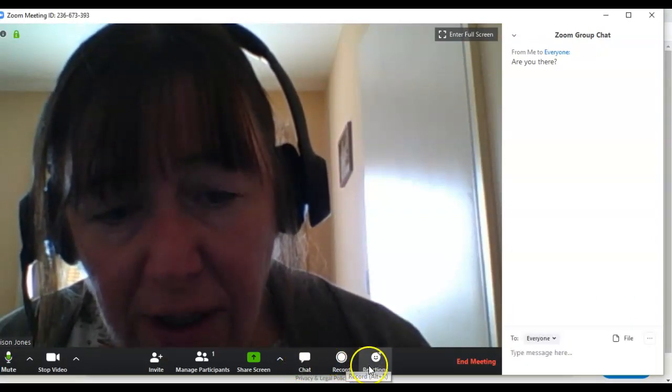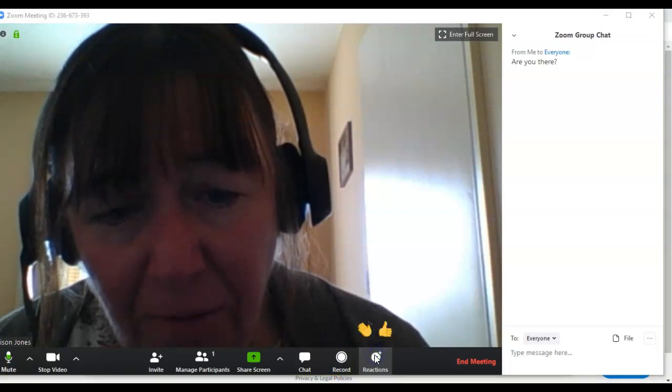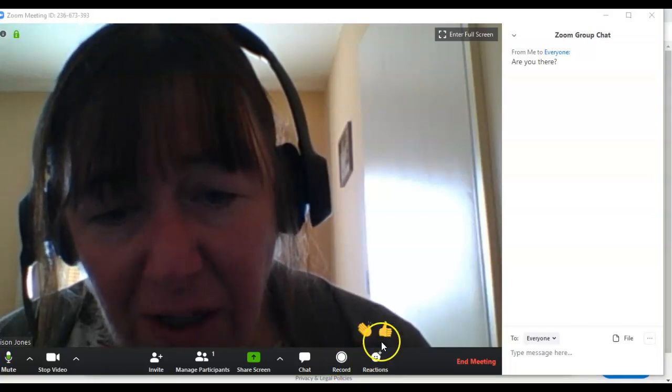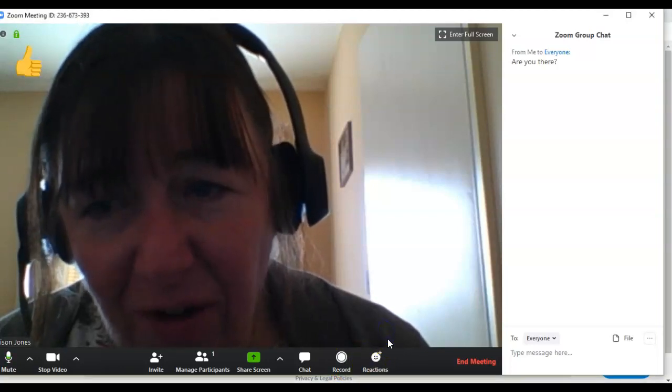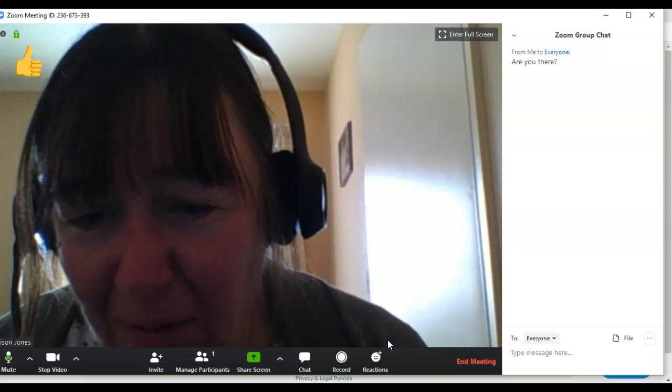And another feature as well is the reactions. I rather like this feature. If something is good, why not let the speaker know. Give them a thumbs up.